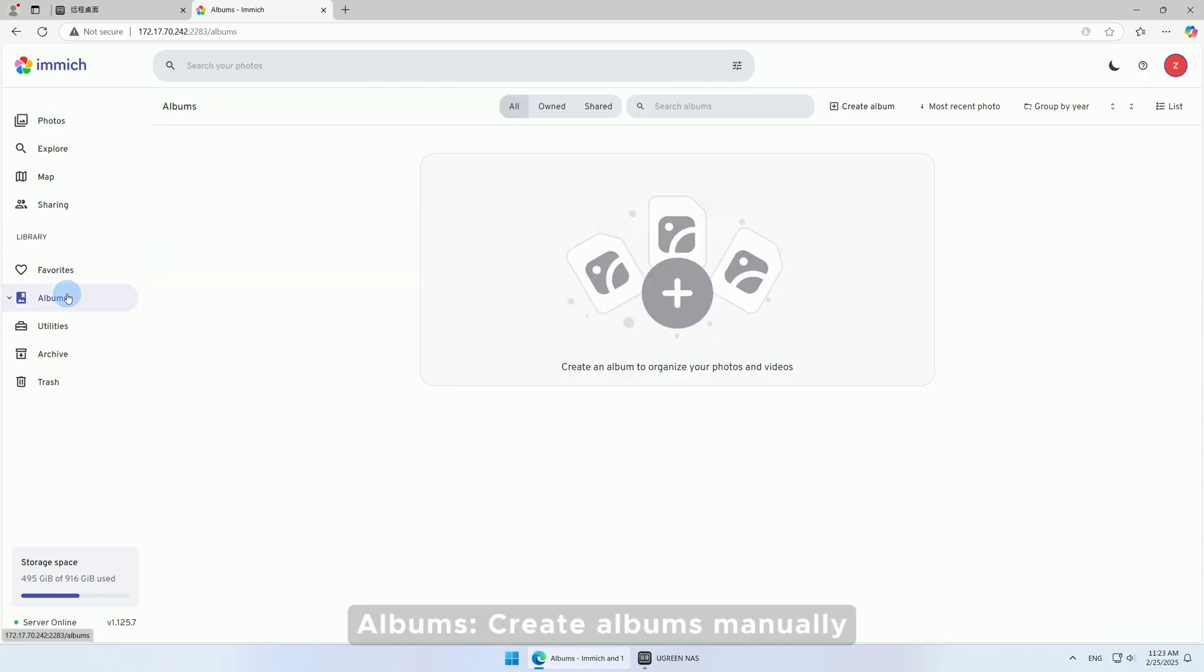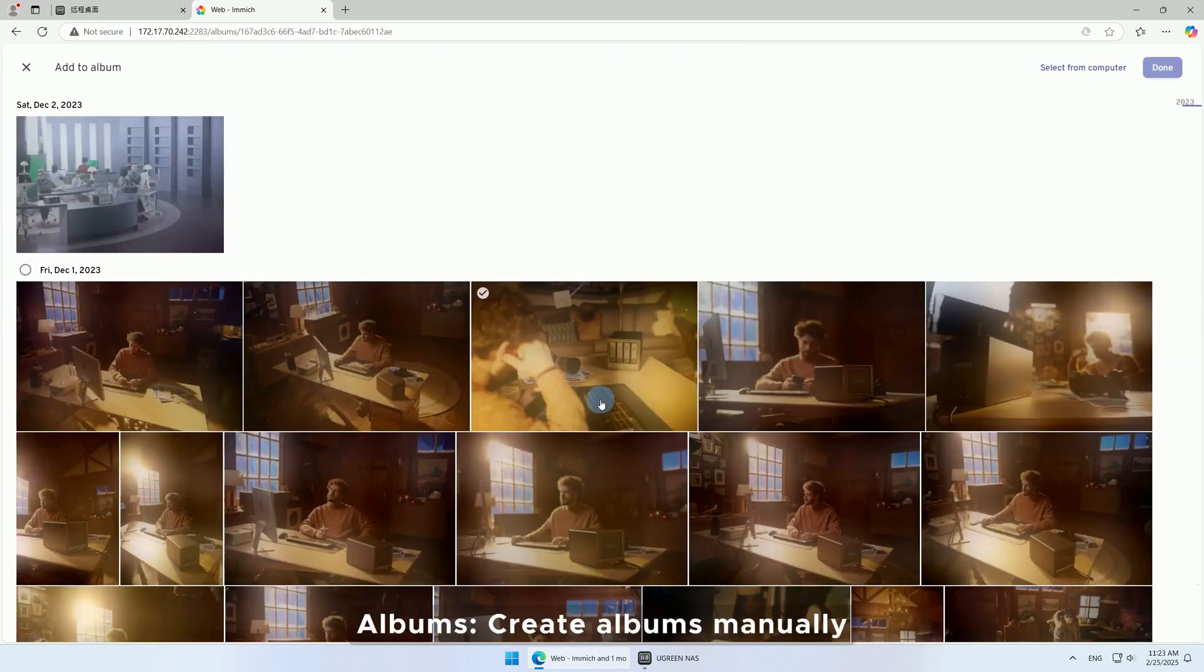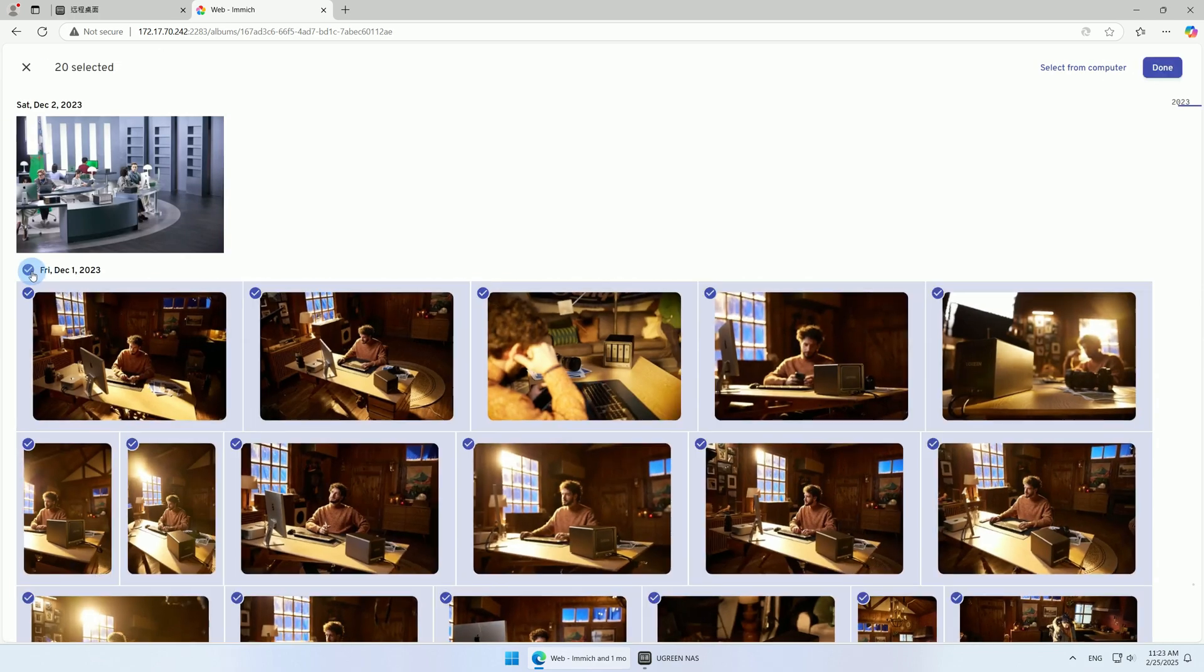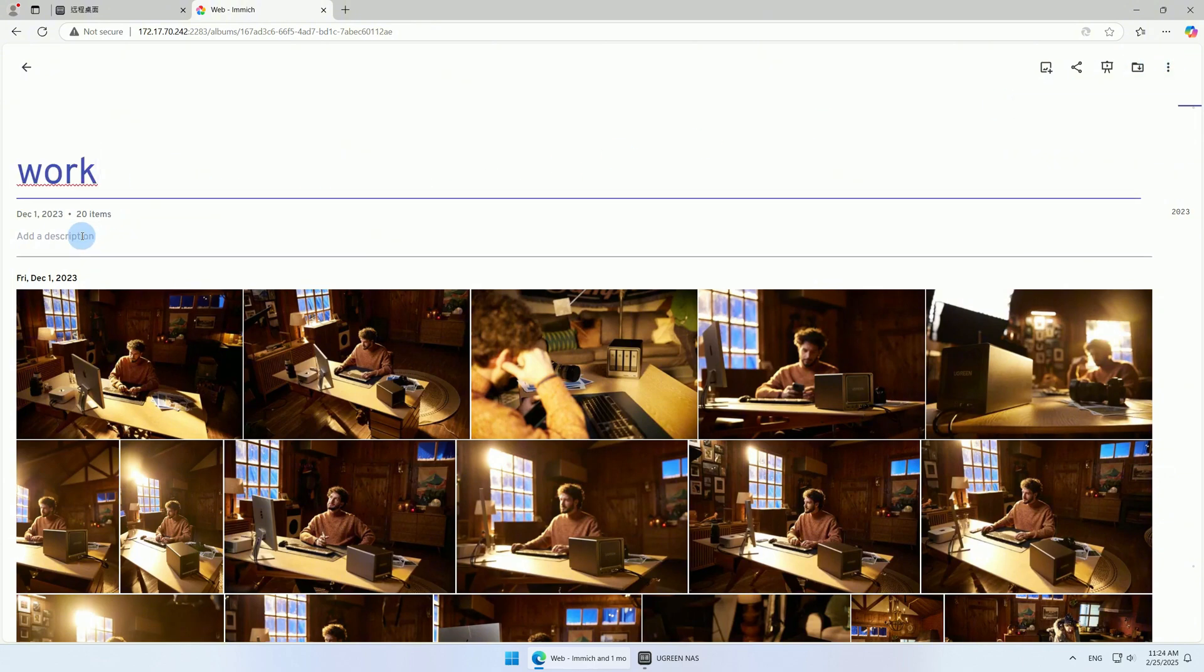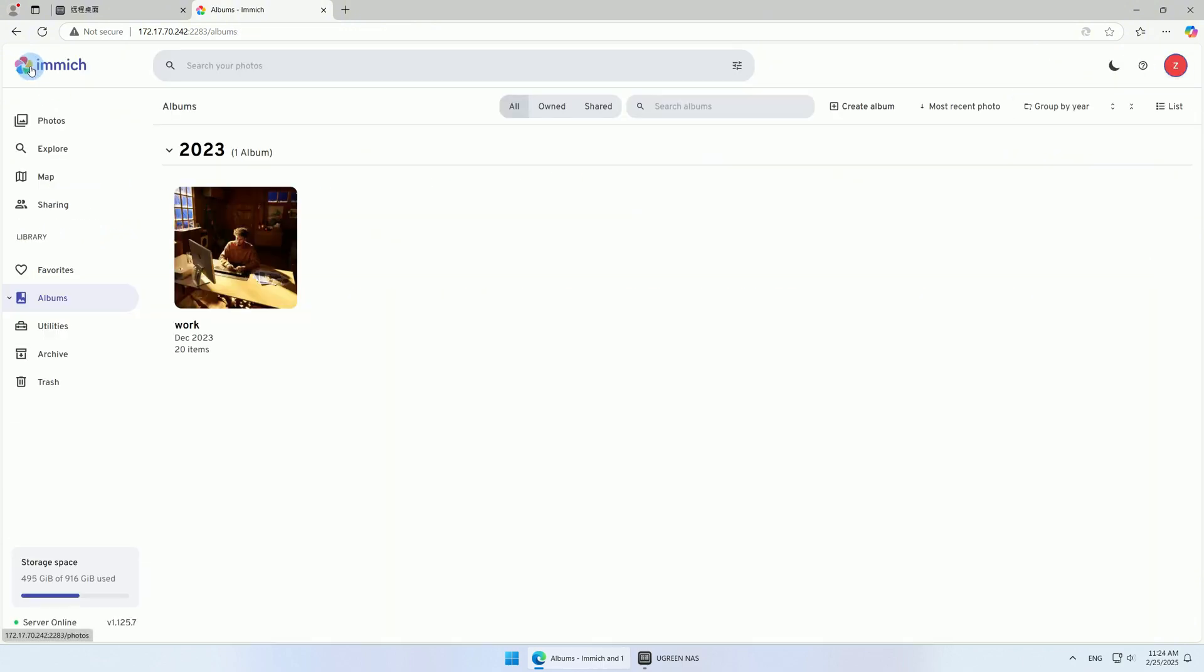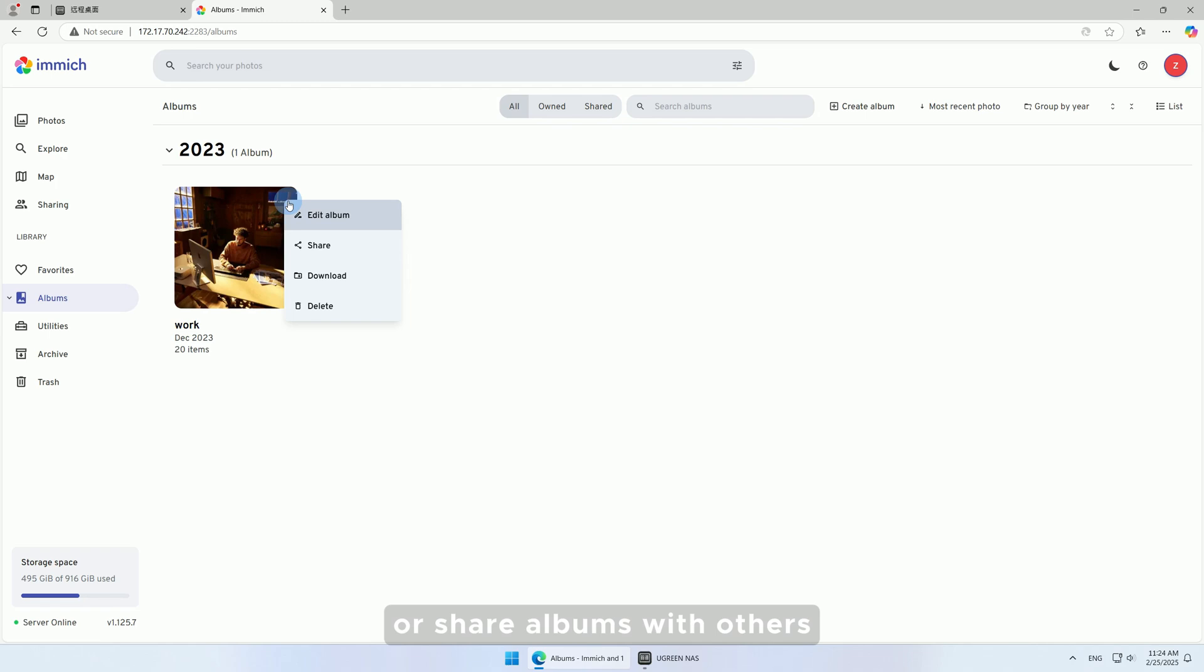In Albums, create albums manually, edit them, or share albums with others.